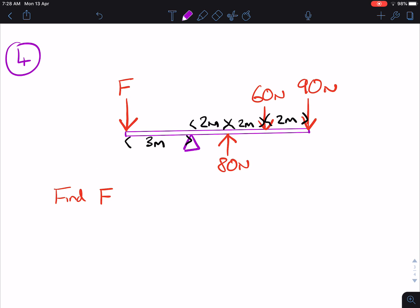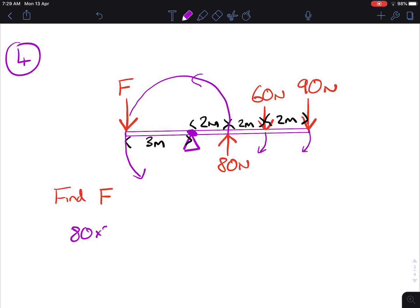For the solution to this one, we need to do exactly the same thing. But this time we've got an arrow pointing up here, so we have to figure out if that's a clockwise or an anti-clockwise moment. Remember that the pivot is the center of the clock. This one is an anti-clockwise moment, and this one is going the same direction — it's also an anti-clockwise moment. These two are clockwise moments. So we've got our anti-clockwise moments, which is 80 times 2 plus F times 3.